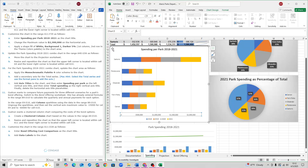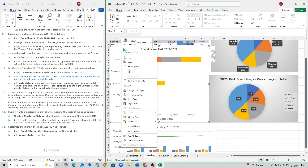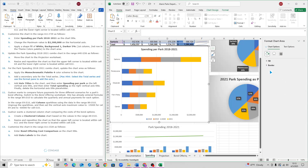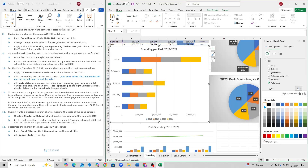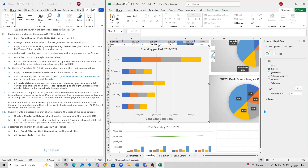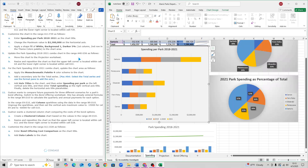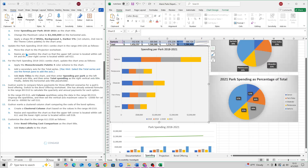For step 8C, select the chart again, right-click the entire chart, and click Format Chart Area. Under Chart Options, find Fill and click on it. For the color, click on the drop-down and select White, Background 1, Darker 5% — the one right below the white color. Select that, exit out, and that is step 8C.